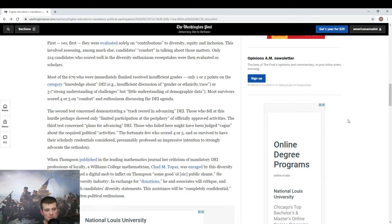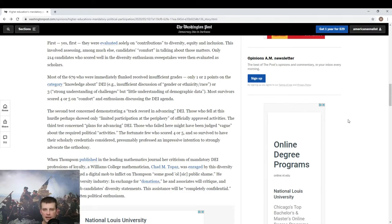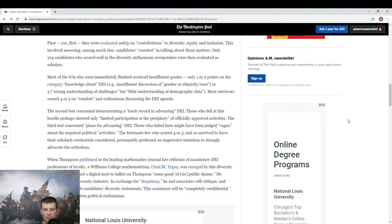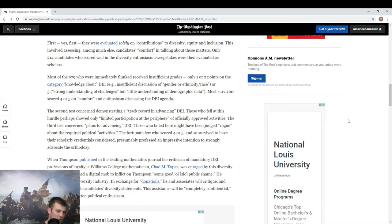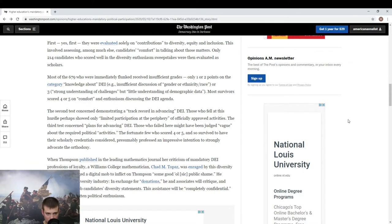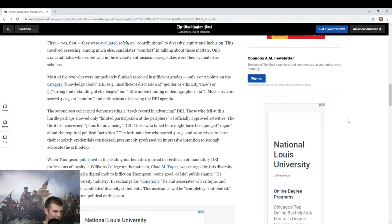From the article: first, they were evaluated solely on contributions to diversity, equity, and inclusion. One would think that the first requirement for people in order to get a job teaching students at a university would be their ability to teach students, rather than their contributions to diversity, equity, and inclusion. This involved assessing candidates among much else, comfort in talking about those matters. Only 214 candidates who scored well in the diversity enthusiasm sweepstakes were then evaluated as scholars.